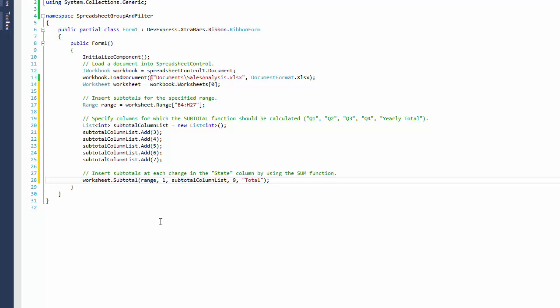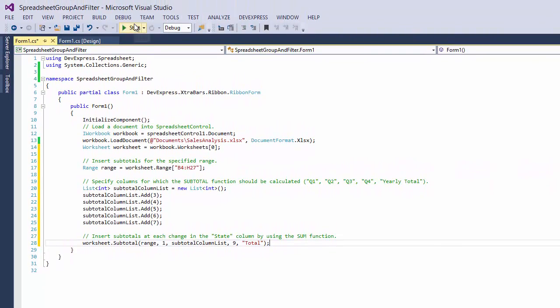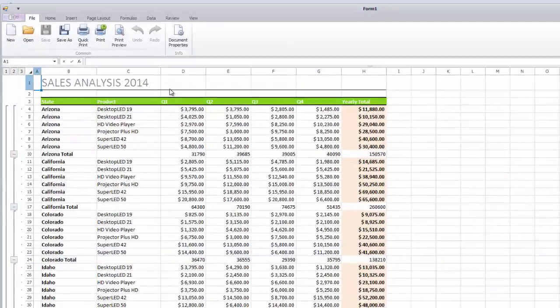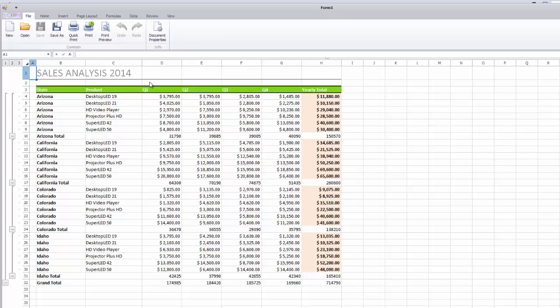OK. Now let's run the application. And you can see that the code grouped the related rows and displayed summary information for each group. And that's it. Thanks for watching and thank you for choosing DevExpress.